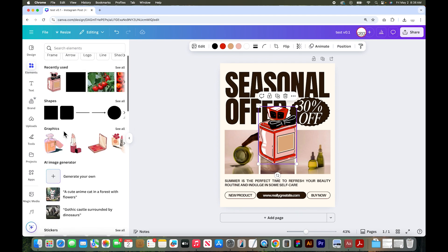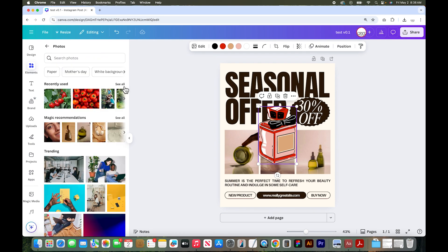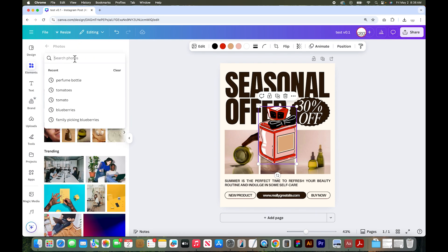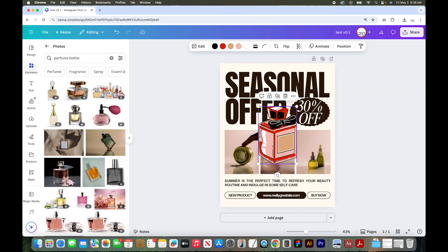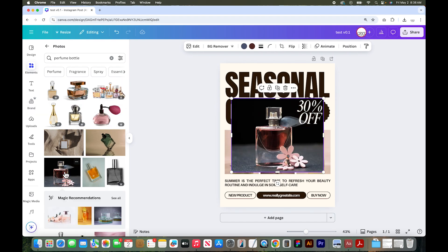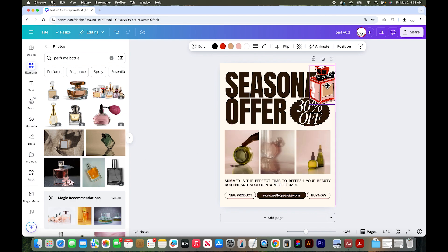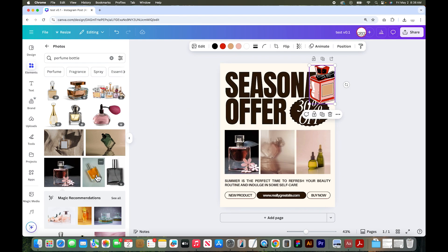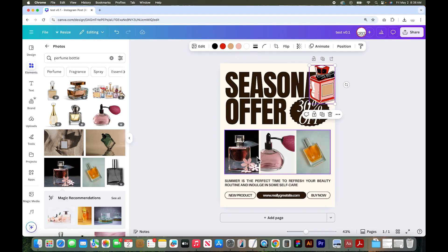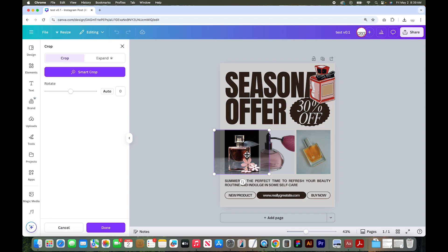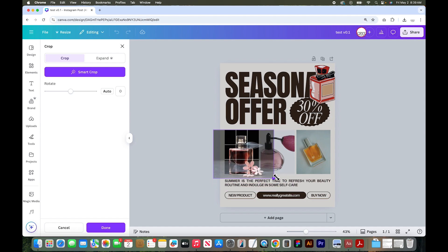Let's stay in elements and go to photographs. Say see all, and this is where you can search for any kind of photos you might want. Let's do perfume bottle again — there are thousands of stock photos in here, lots of free and pro options to choose from. If you click on a photo, it will just drop it into your design. If you have a template that has photos in it, you can click and drag and drop them into the predefined photo spaces.